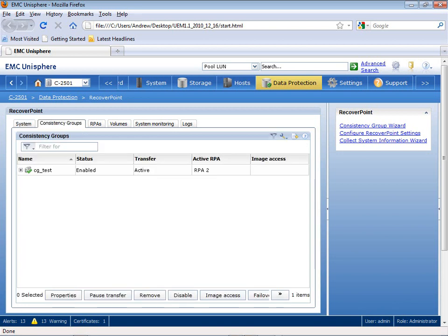Now, as I go to the Consistency Group tab, it shows me all of the application consistency groups that are being used in my replicated environment. In this particular demo system, I have a single Consistency Group, which I call CGTest.